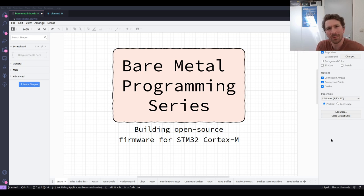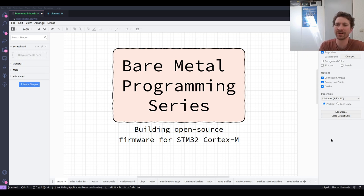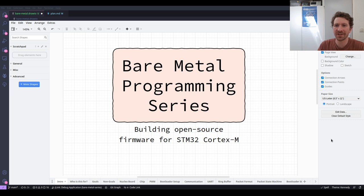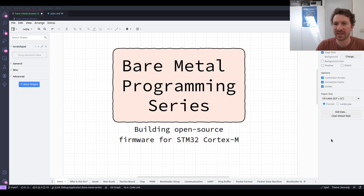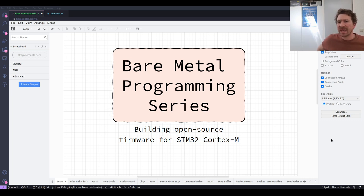Hello and welcome to the Bare Metal Programming series where we're building firmware for a Cortex M4 STM32 microcontroller. It's episode 7 — kind of the middle of our communications portion of the series. In the last couple of episodes we built a UART driver.